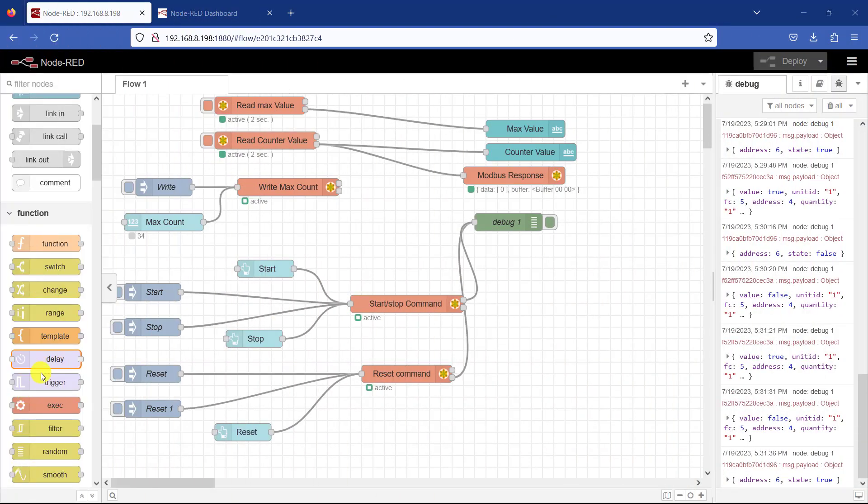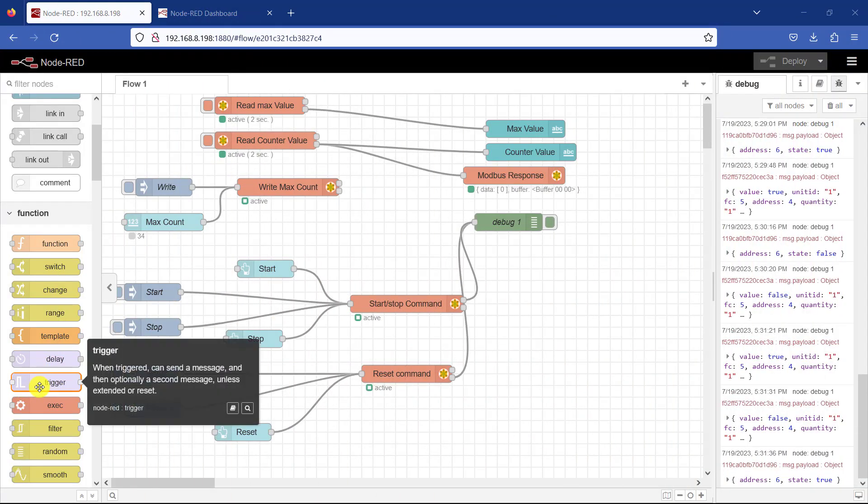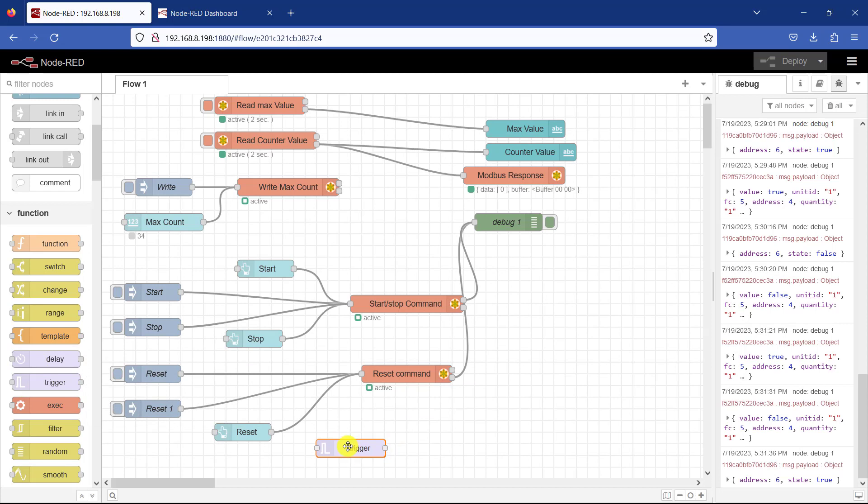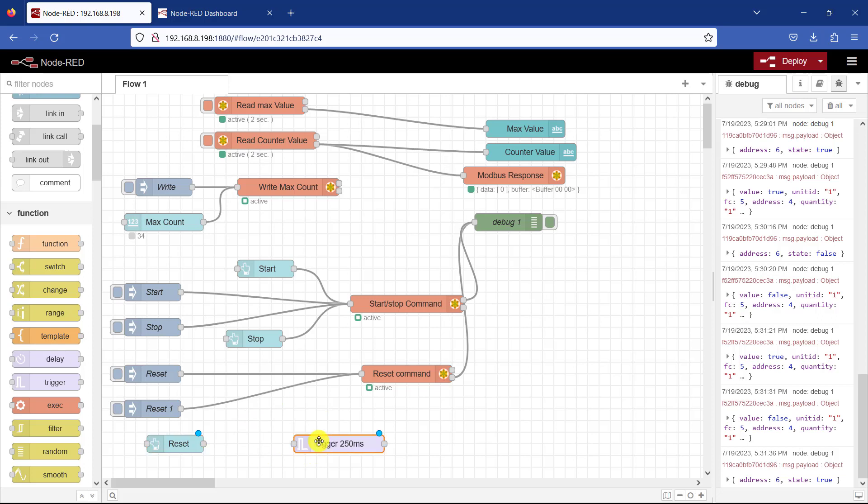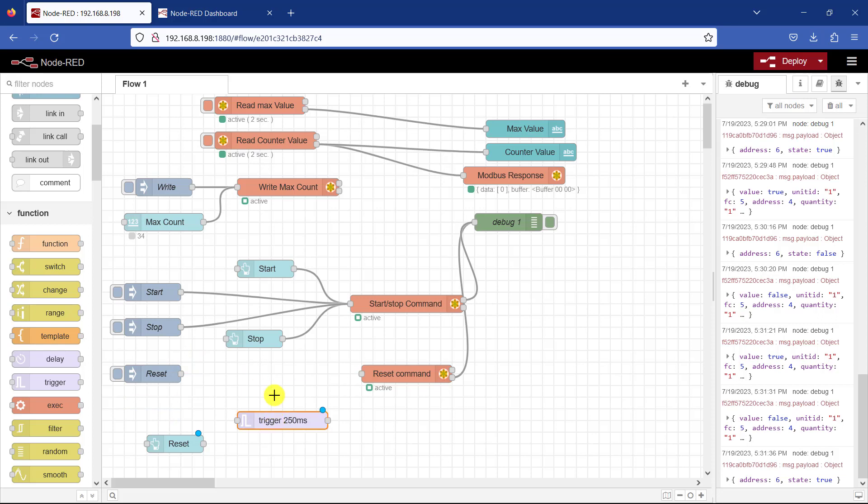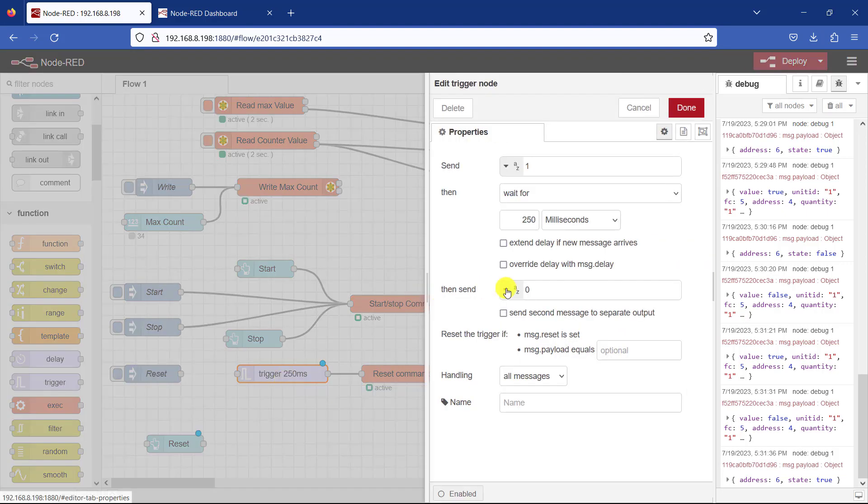We will now have a quick look at another way to program this. Instead of using double buttons to send zero and one, you can use the trigger node. This has the ability to send first payload and then after a click, a second payload after a time period. Okay let's look at the settings.